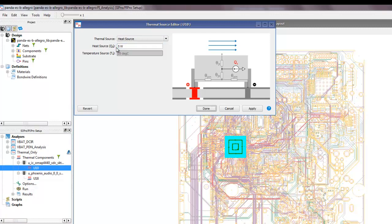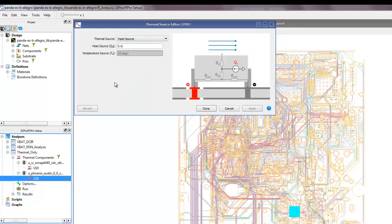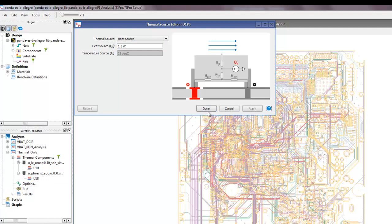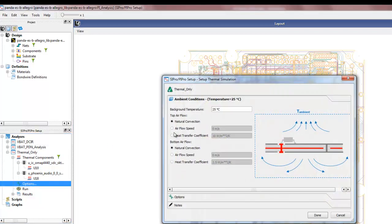For our OMAP processor we have 5 watts as per the datasheet, and the audio IC consumes 1.5 watts. We are providing manual inputs to perform the thermal simulation based on the power consumption of these two ICs, and that is the only requirement needed to run a thermal simulation.